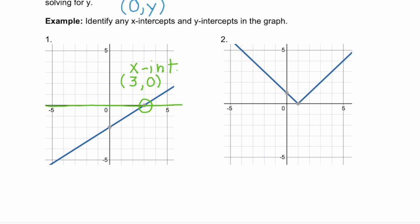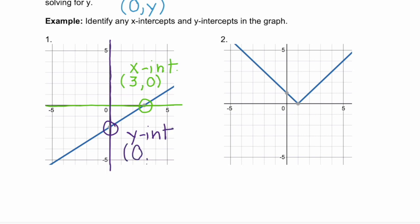Now let's look at our y-intercept. Remember, that's where your line crosses the y-axis, or the vertical axis. We see that it crosses right here. The ordered pair is zero for x, and we go down one, two — so negative two for our y-value. So the point (0, -2) is the y-intercept.